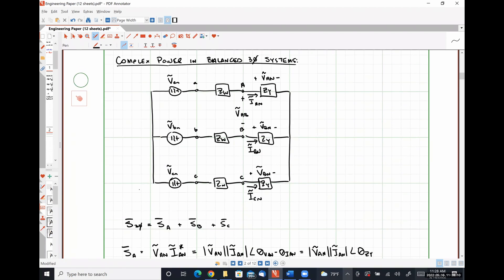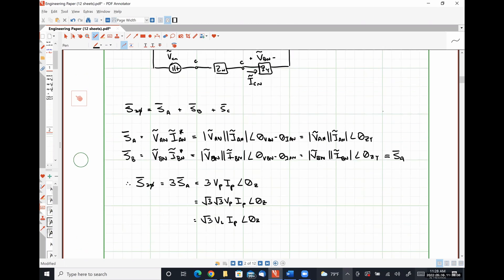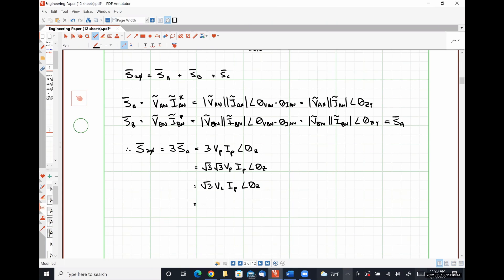For this Y-connected load, what's the relationship between our line current and our phase current? They're the same thing. So we can then finally write this as square root of 3 times VL times IL at angle theta Z.